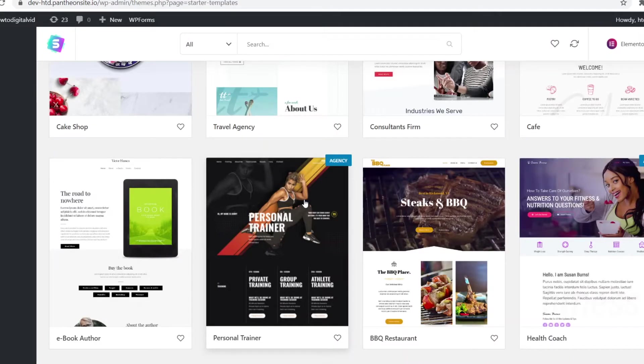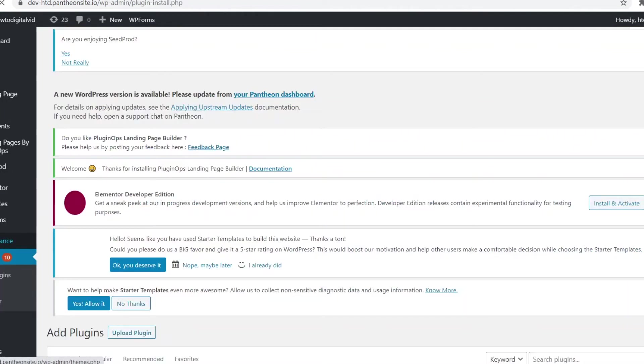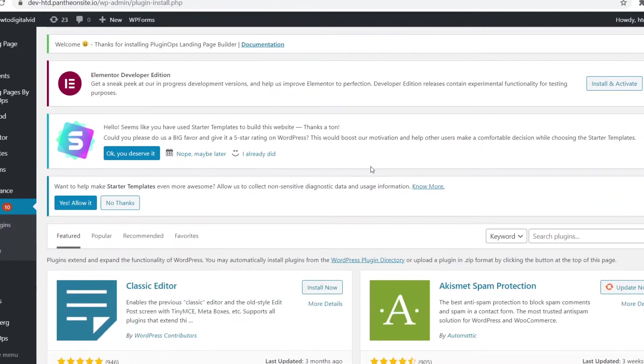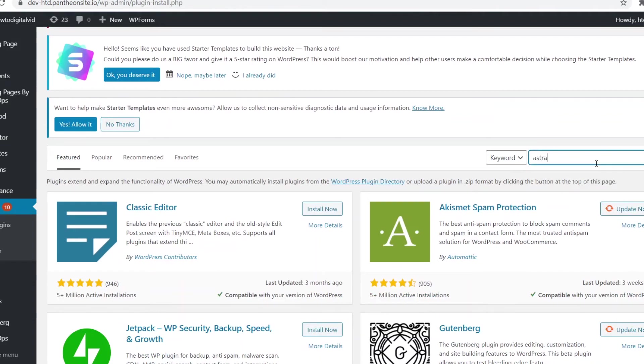I do want to show you how you can actually get those. What you need to do for that is simply go to WordPress, go to plugins and then click add new. All you need for this is one simple free template that you can download. So if you go to add new, you scroll down and then you search for Astra and then click search.